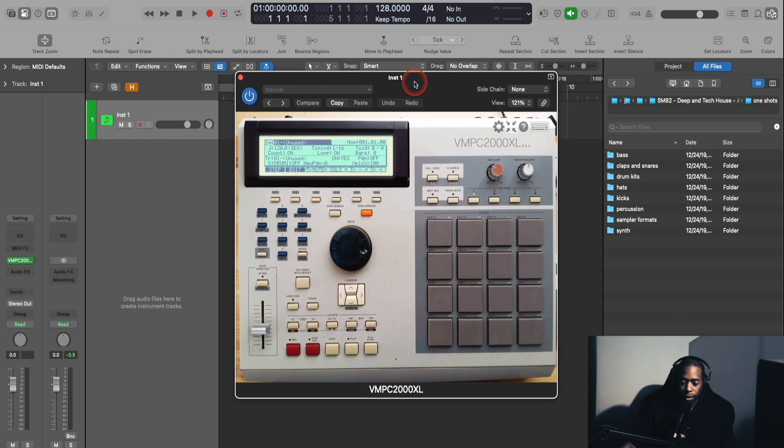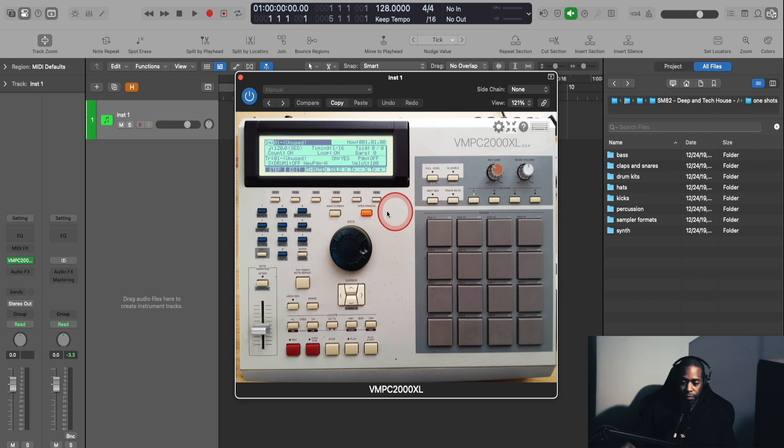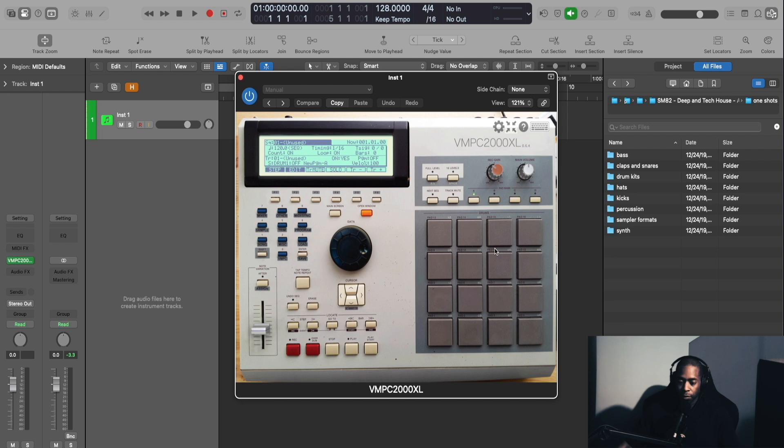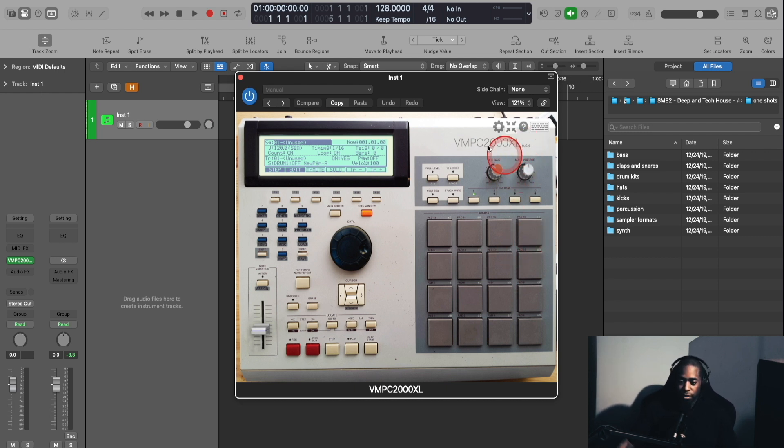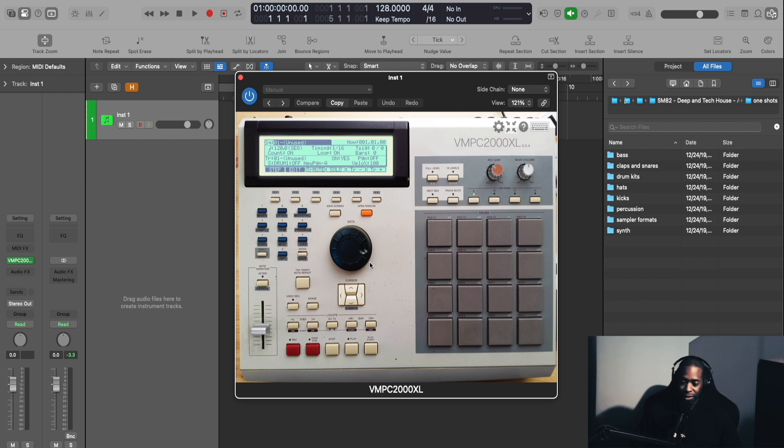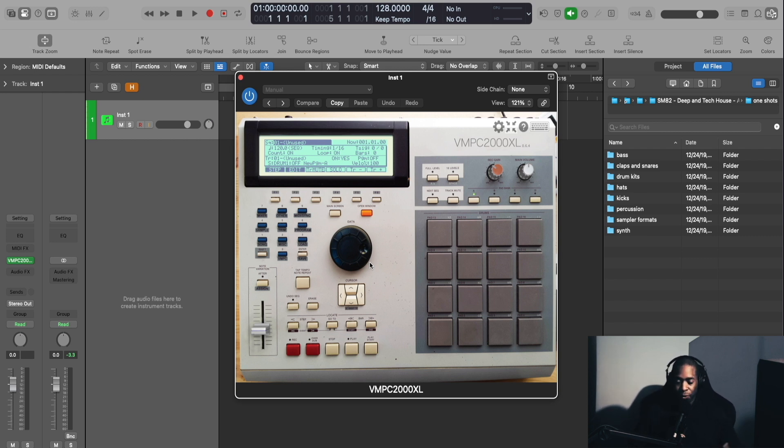Okay, once the plugin opens up, all you have to do is click on the plugin, and we'll get rid of that text box that you see in the center. So this is the VMPC2000XL plugin. I'm using version 0.6.4. Now, if you're an MPC user, you're going to love this plugin, especially if you come from using the MPC2000XL like I do.